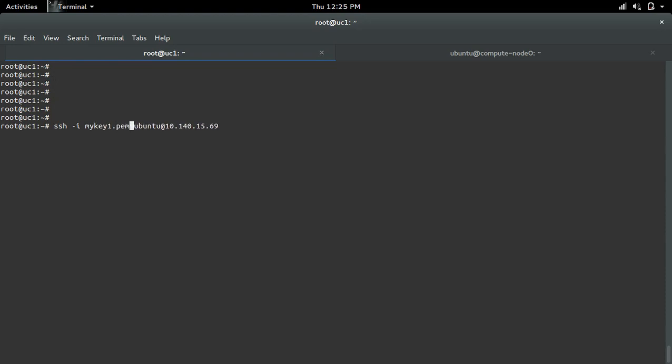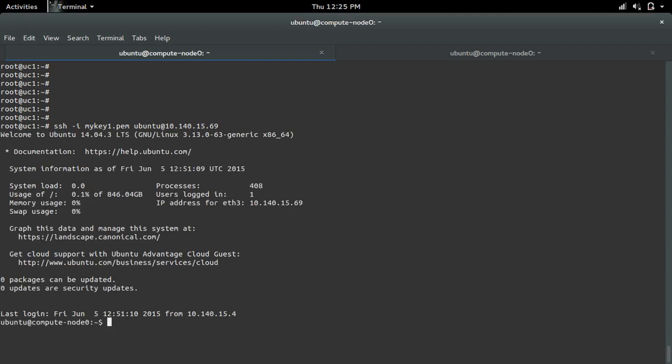You attach the private key to the virtual machine. In this case, I can specify the private key. See, it's working.